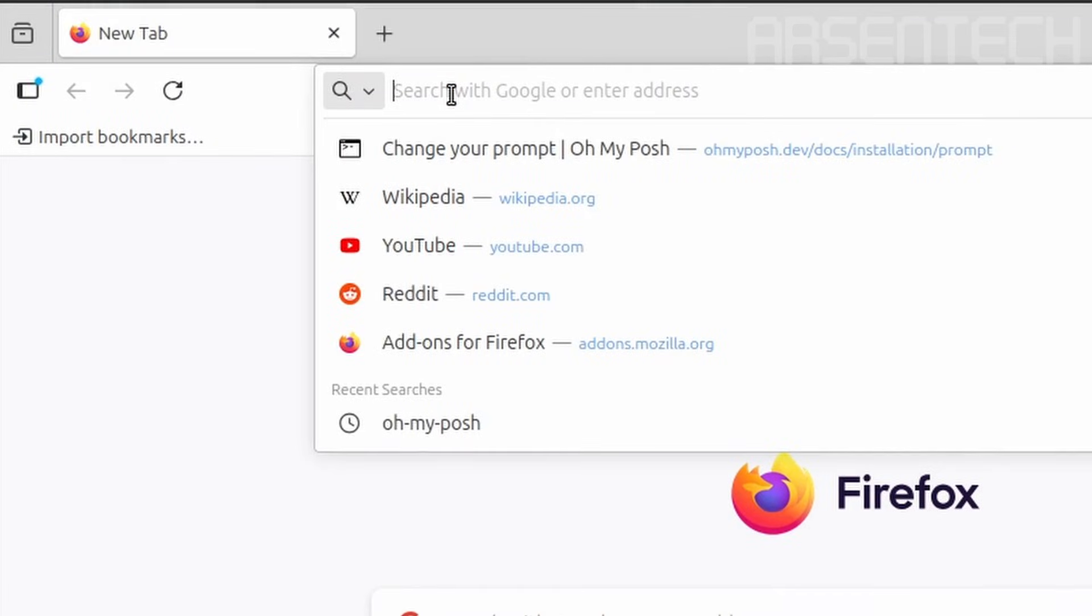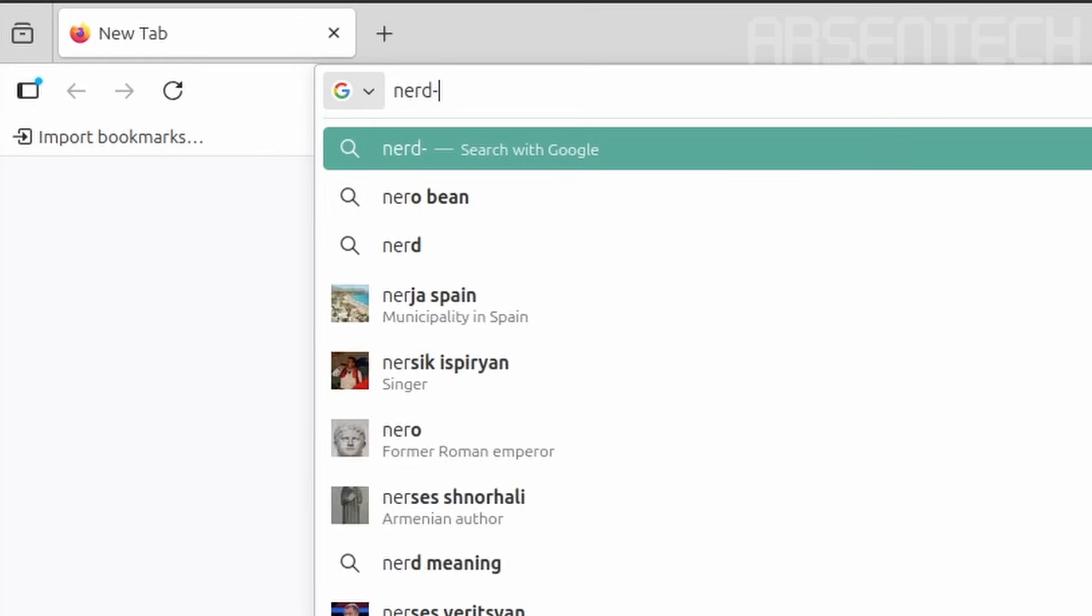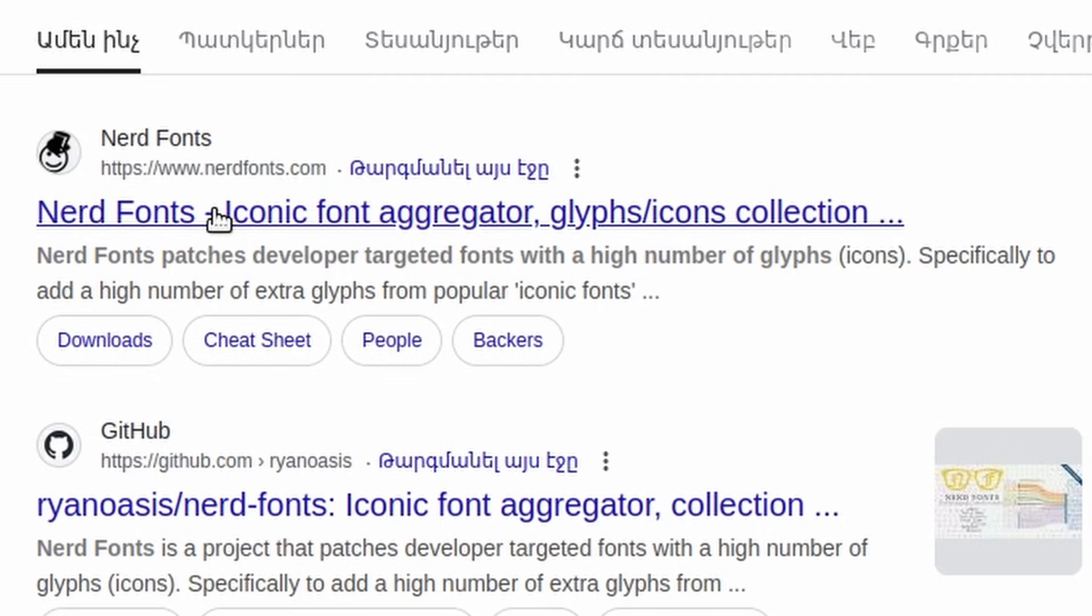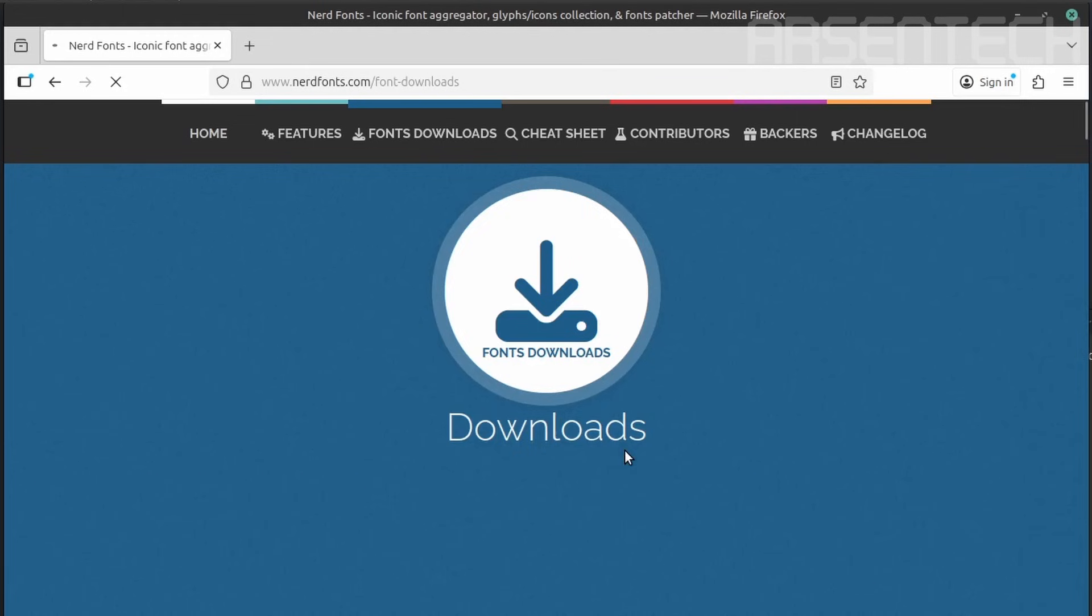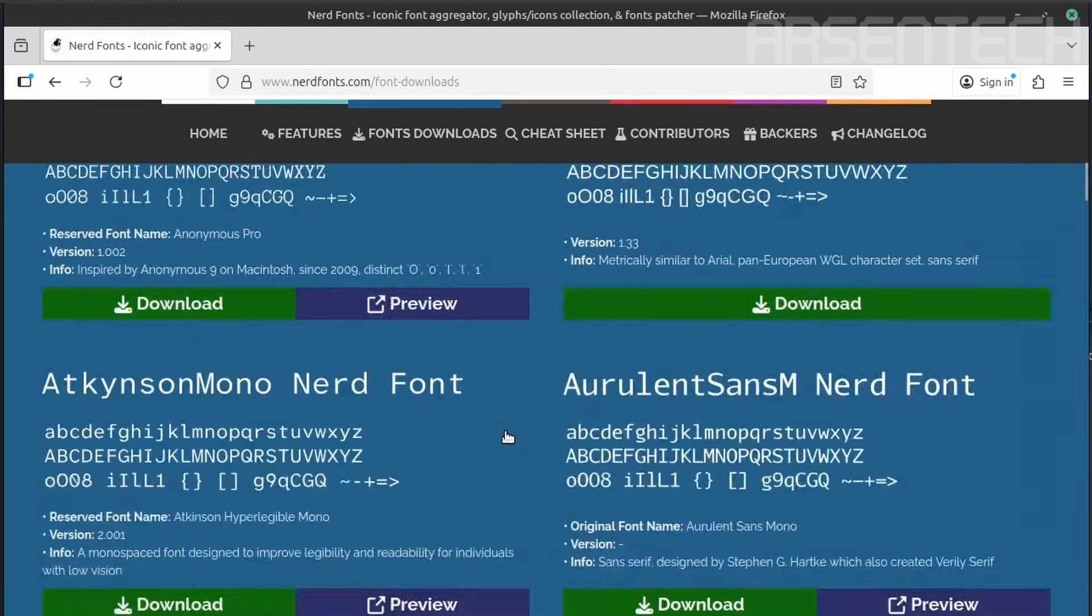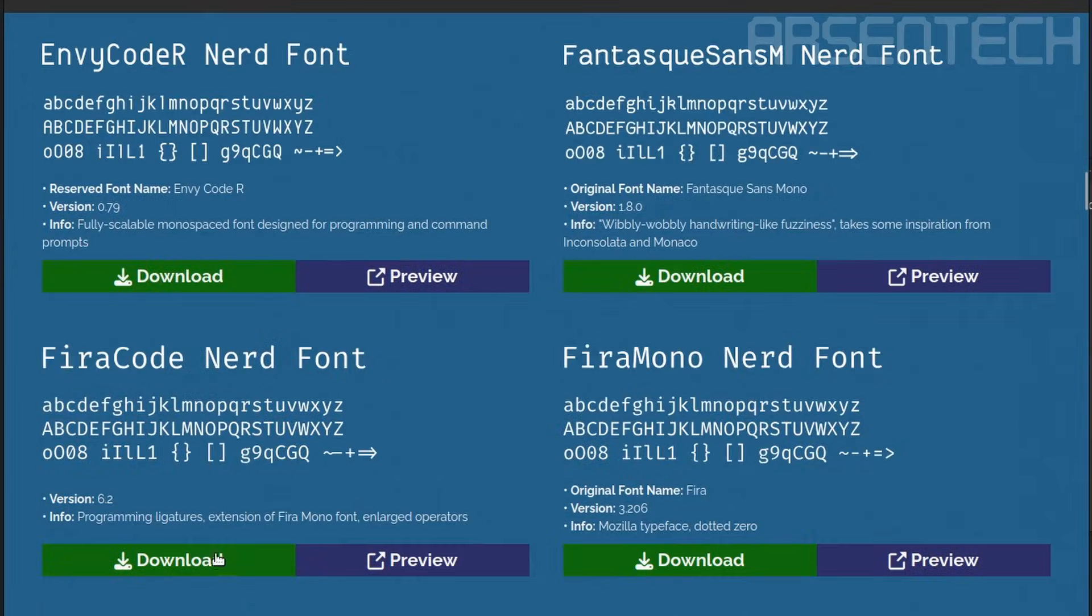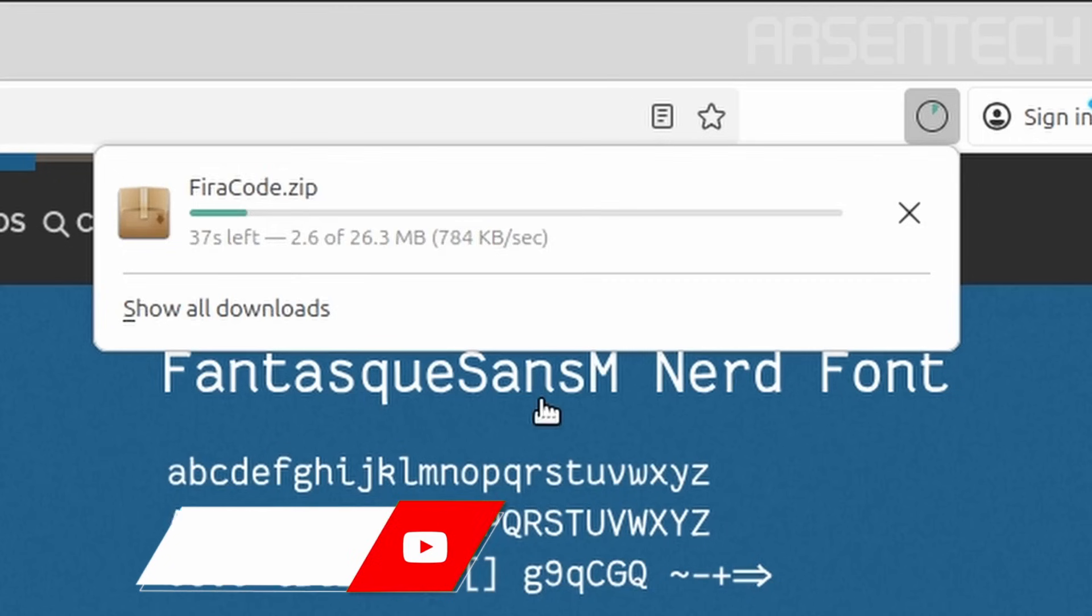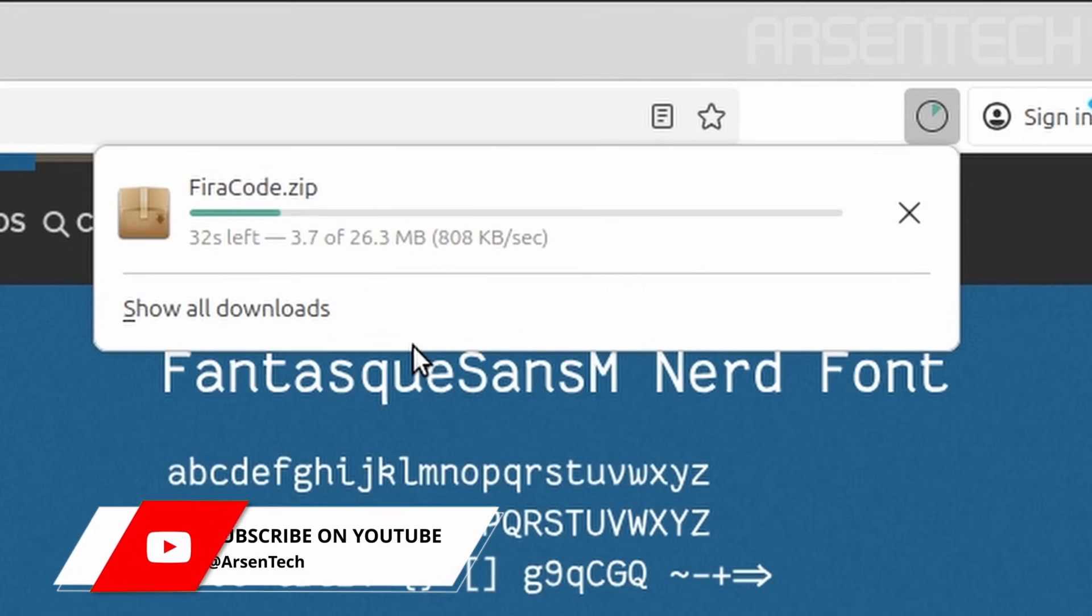To install nerd fonts, make sure to open the preferred browser and type nerd-fonts. It's right here. Click on downloads, then download the preferred nerd font. I will choose the veracode nerd font, which has over 26 megabytes.